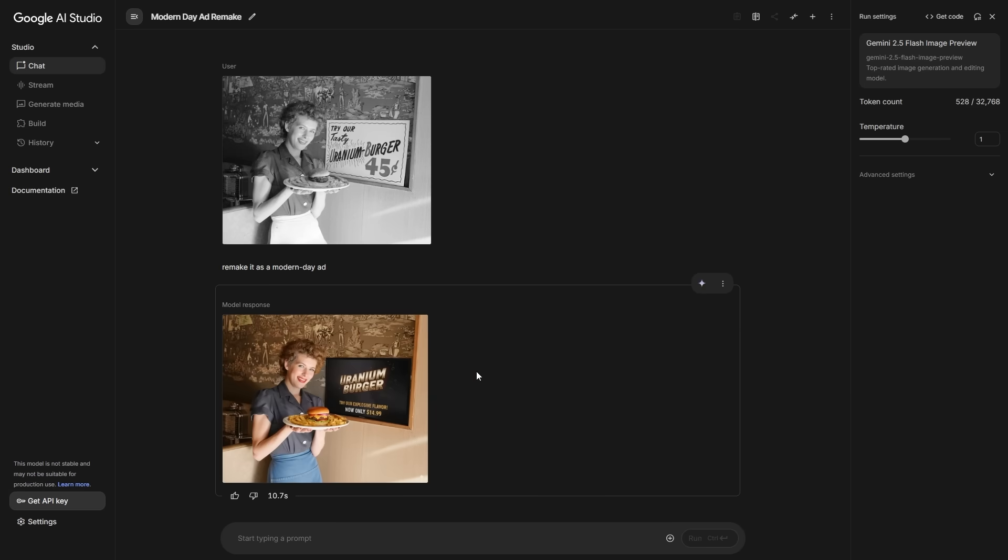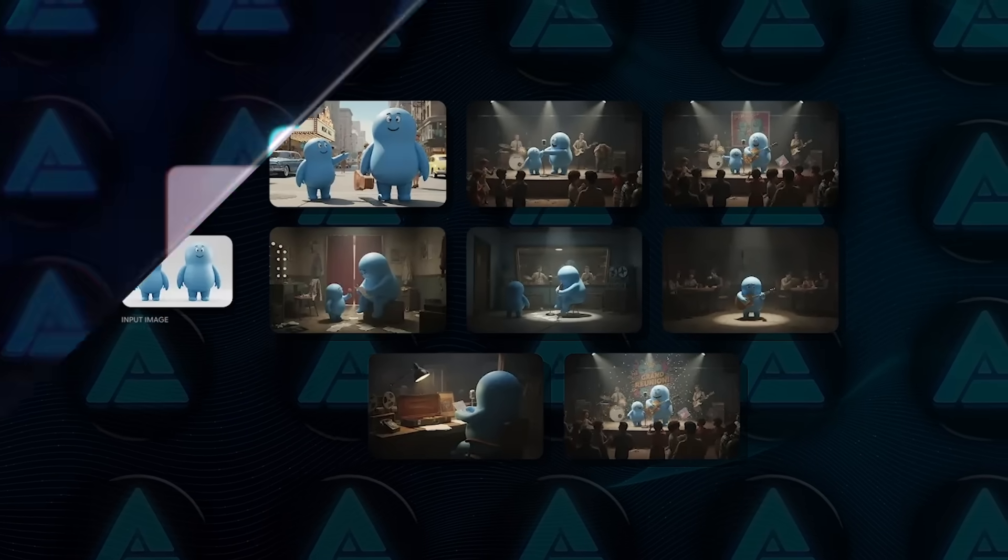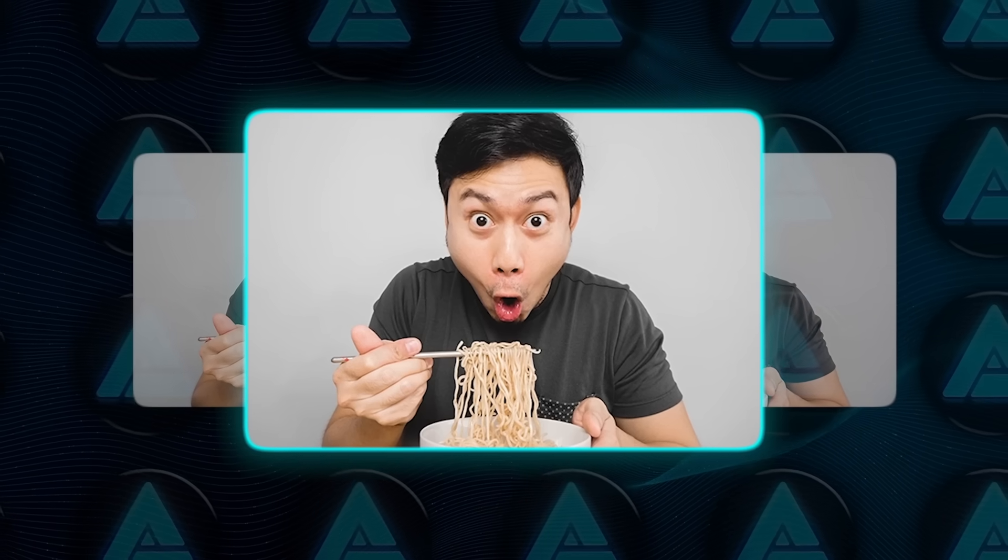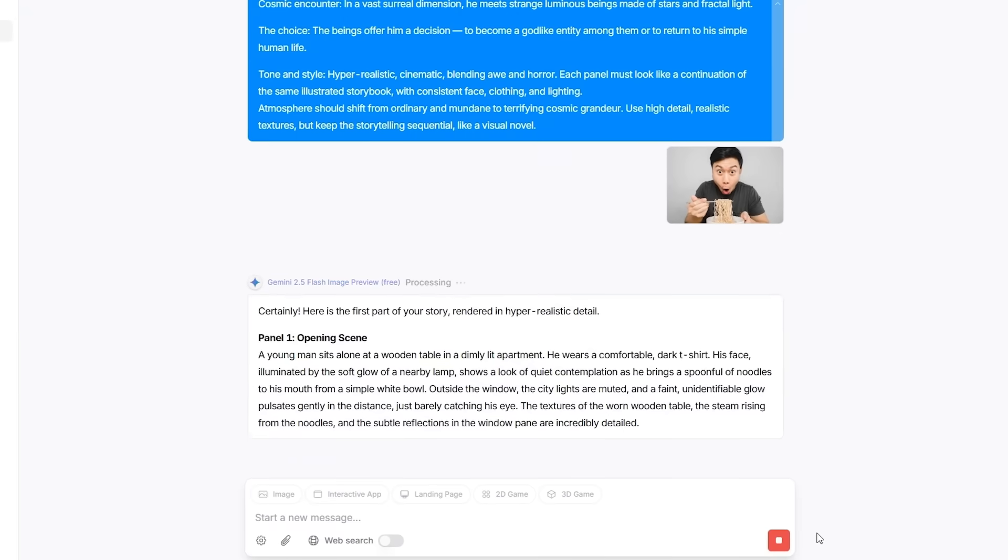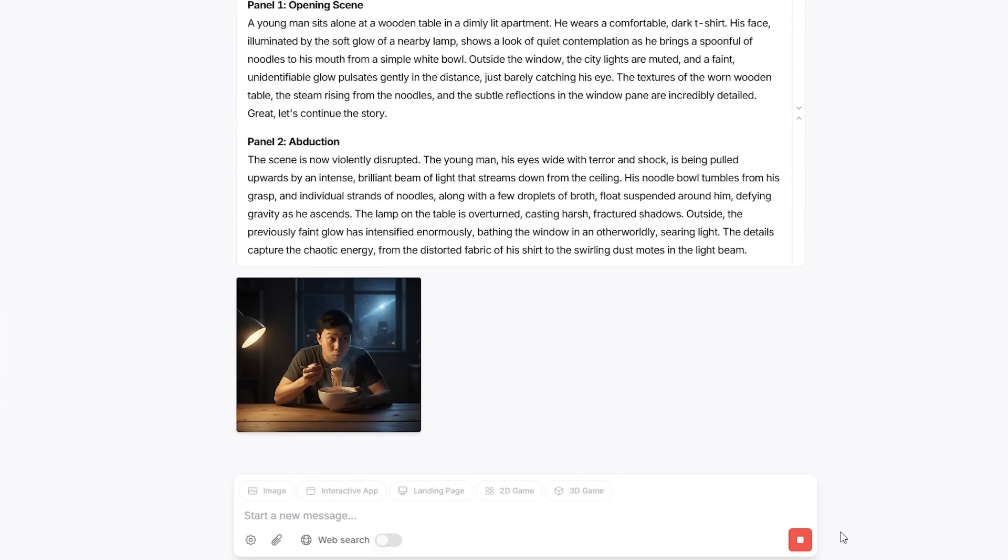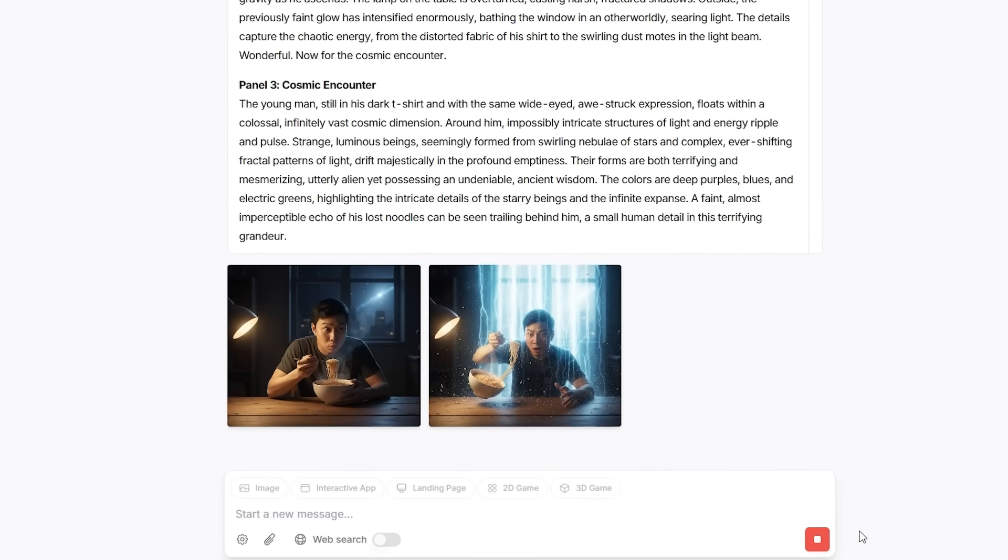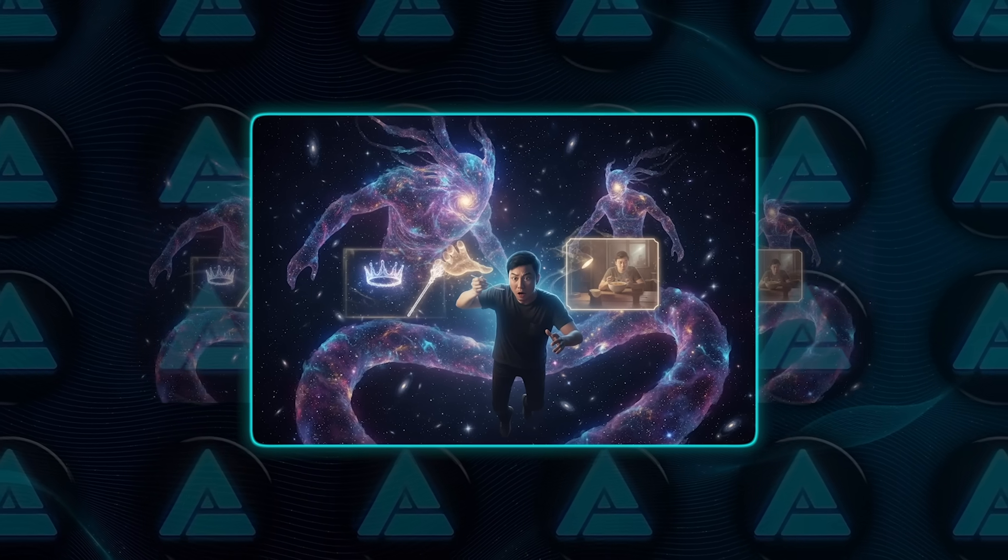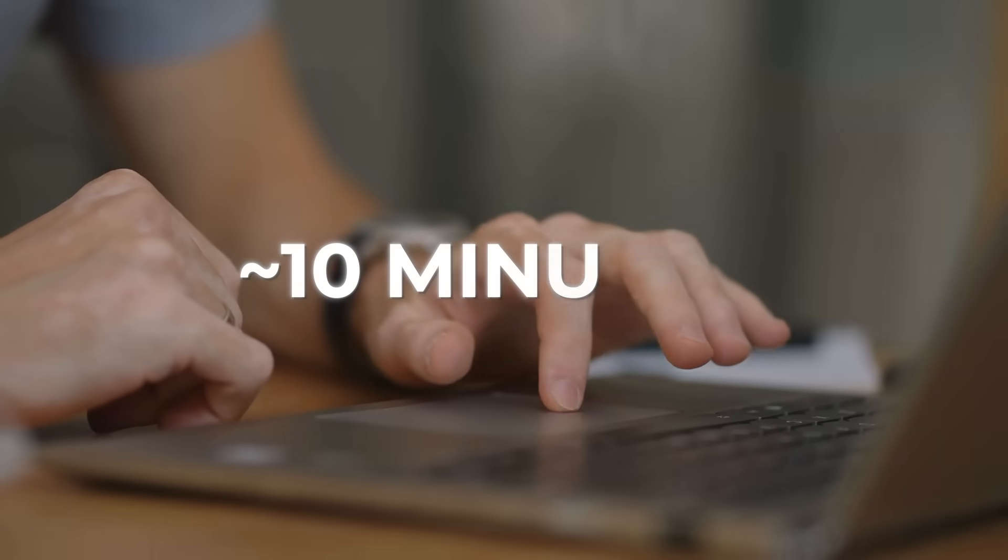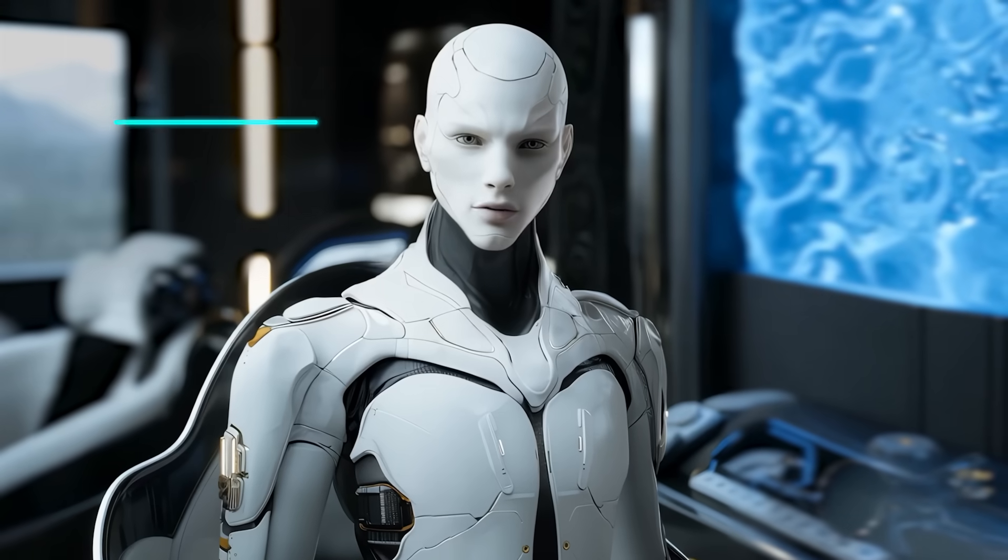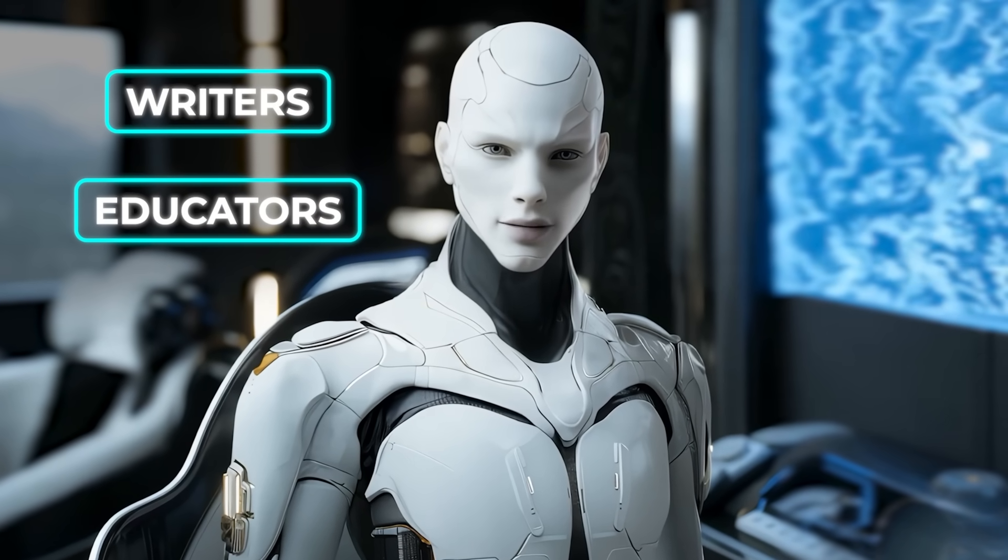There's also the storybook feature, which has been one of the more jaw-dropping demos. A guy uploaded a goofy picture of himself holding noodles and asked for a hyper-real story about being abducted by aliens. The AI generated an entire illustrated storybook, panel by panel, keeping his face consistent as he was pulled into the singularity, met cosmic beings and was given the choice to become a god or return home. The images captured the horror, awe, and transformation exactly as described. And it only took about 10 minutes to generate the whole thing. That's a massive creative tool for writers, educators, or just anyone who wants to turn an idea into a visual story.